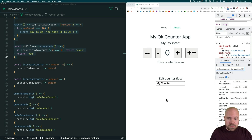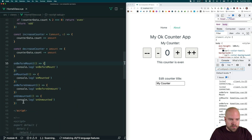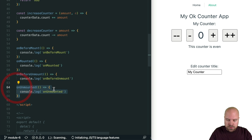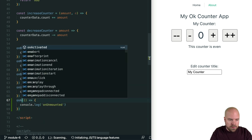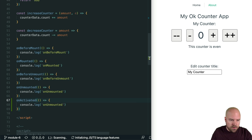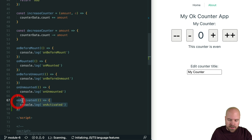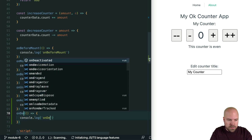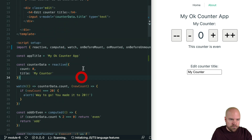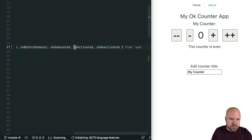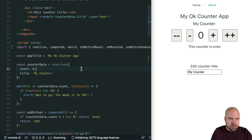Let's see how we can add activated and deactivated hooks with the Composition API. We do this in the same way — I'll just duplicate the onMounted hook and add an onActivated hook, logging out 'onActivated'. Then for the deactivated hook we use onDeactivated. We need to add these to our import, though it looks like VS Code has automatically added them. I'll save that.